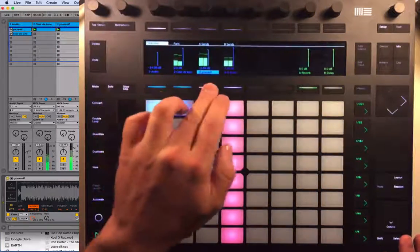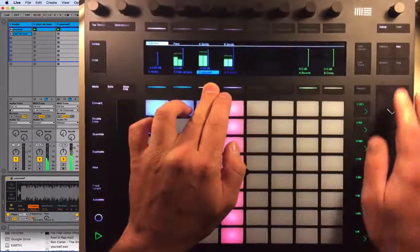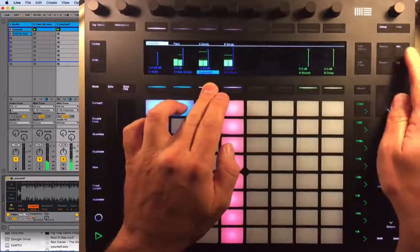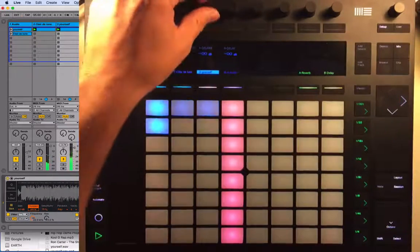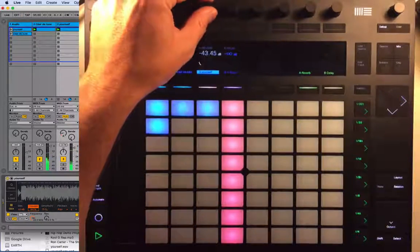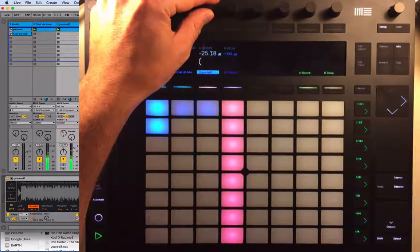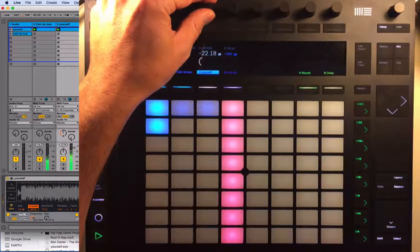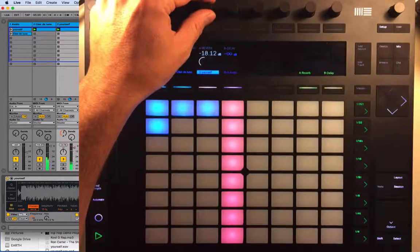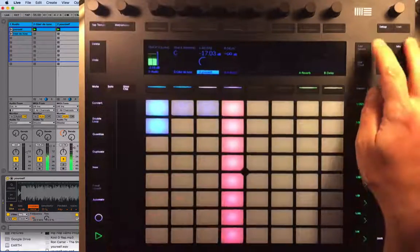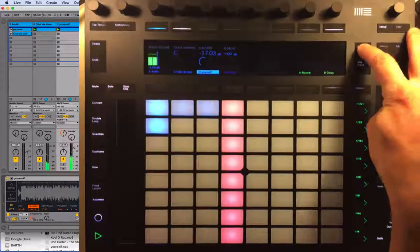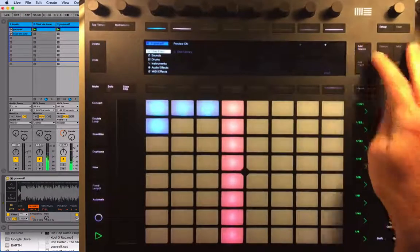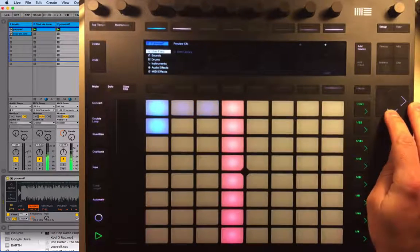What we can also do is go to Mix and maybe add a little bit of reverb to that. Let's go to Add Device.